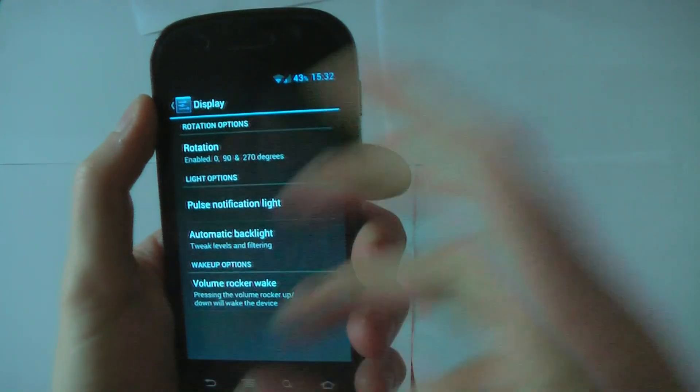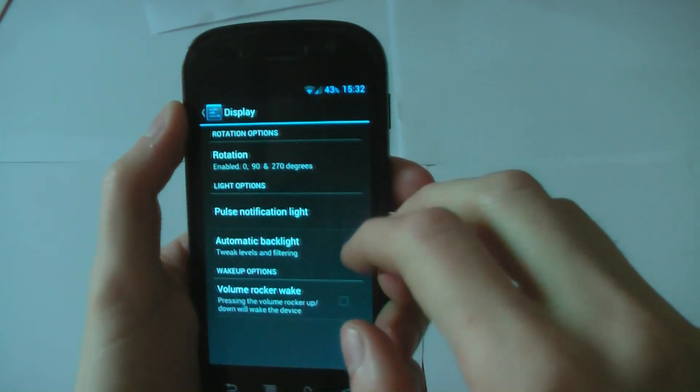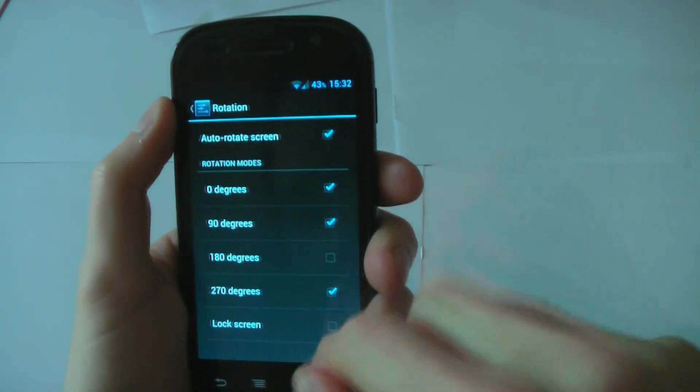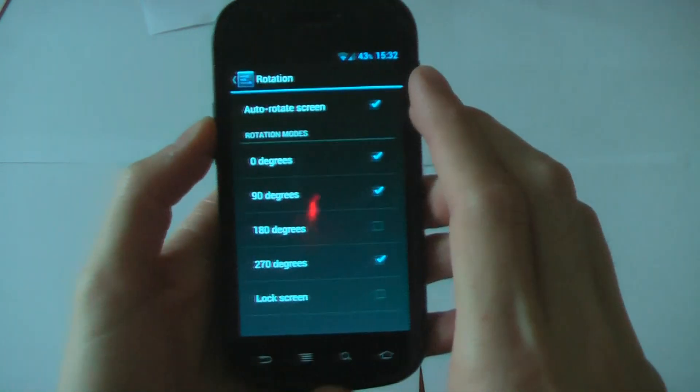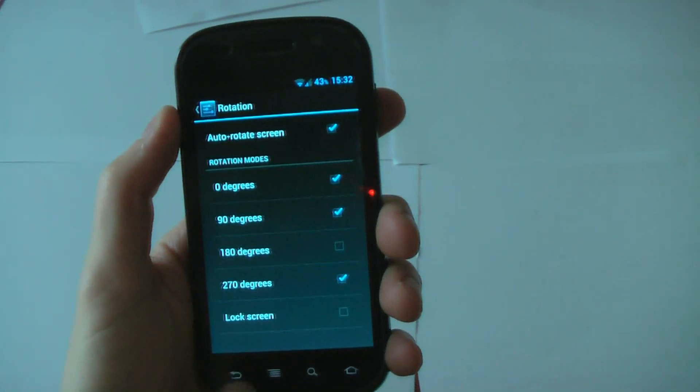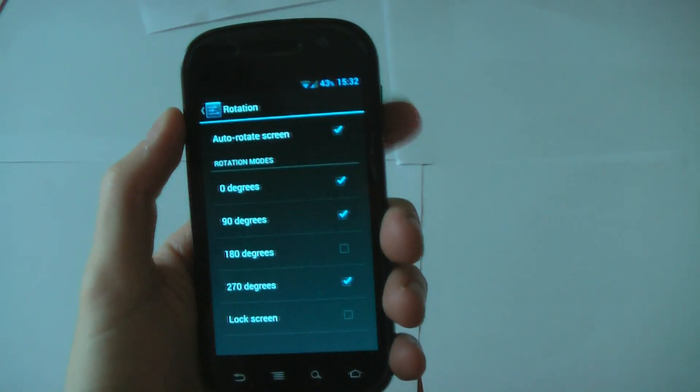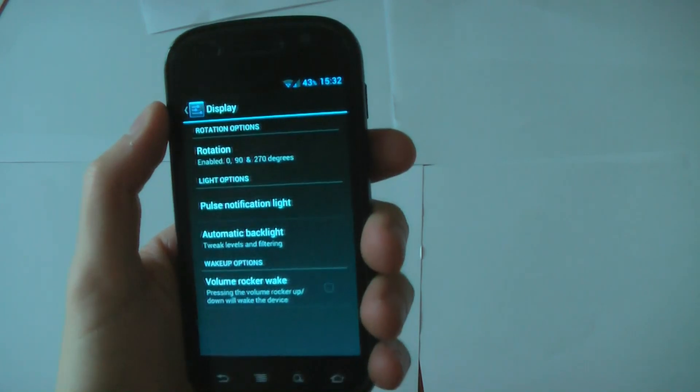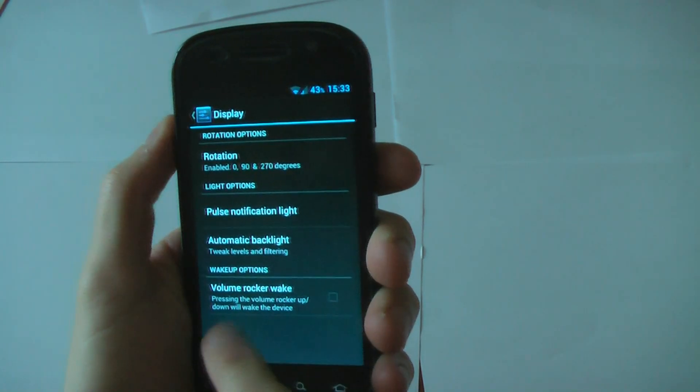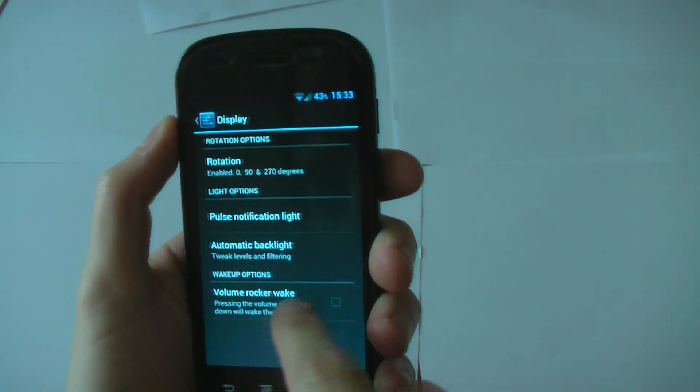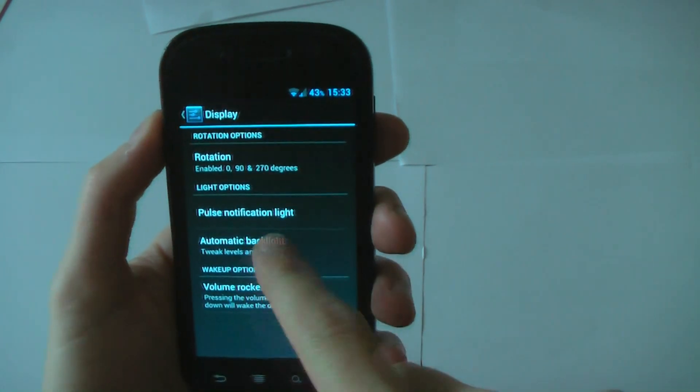Display. Display is just the standard stuff. You can change what rotates, the lock screen, what kind of different rotations you want and need. If you want a full rotation, you can have it. Volume rocker wake. So you can use this to wake your device. I'm not going to bother showing you that because it's pretty obvious.